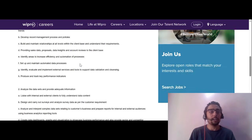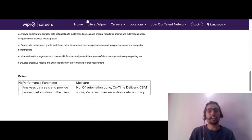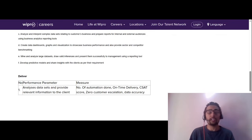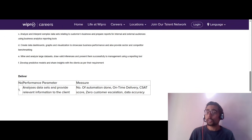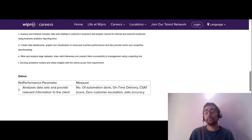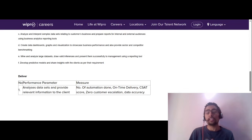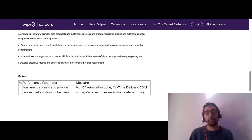To apply, there is a direct link in the description — go check it out and apply as soon as possible, because once the requirement is fulfilled they will close the job. If you found this video helpful, make sure to like it and subscribe to our channel for daily job updates. We are providing more updates in data analytics and software engineering jobs, so share this video with your friends who are looking for a job in this domain. Thanks for watching and I'll see you in the next video.